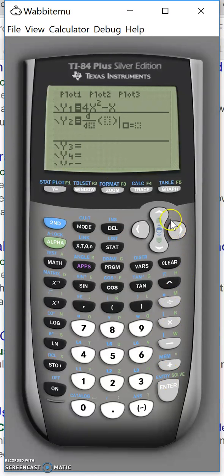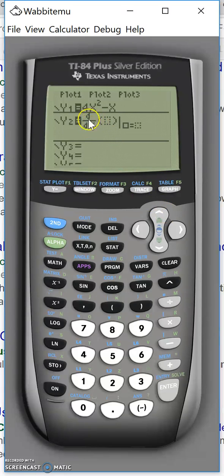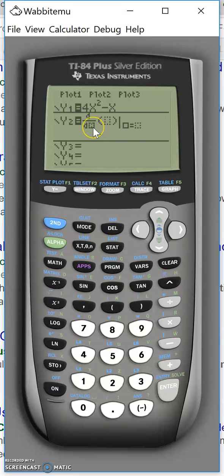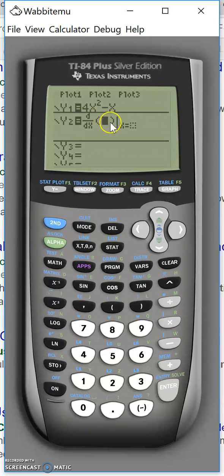And you get this template that you need to fill in. It says d by d something and it should say by dx here. Here you should enter your function.